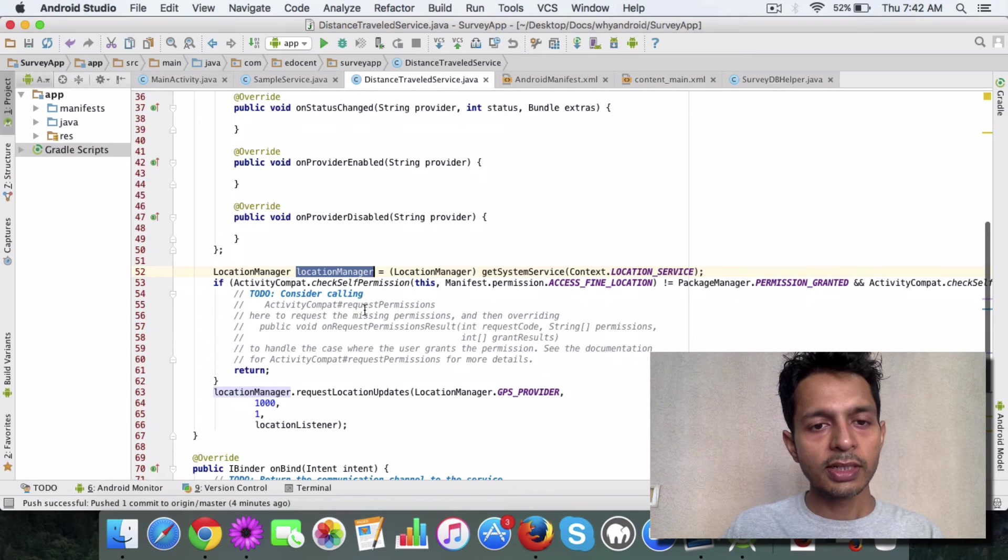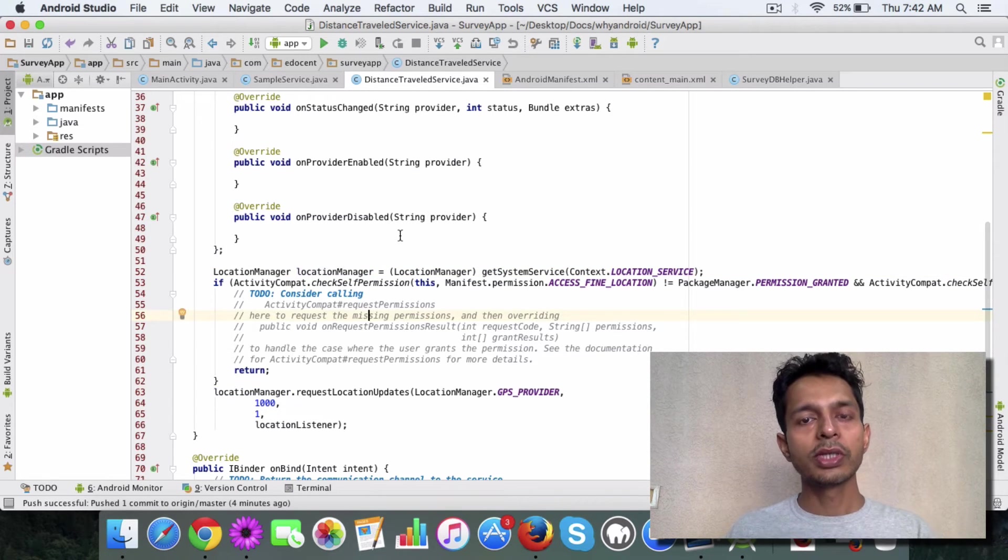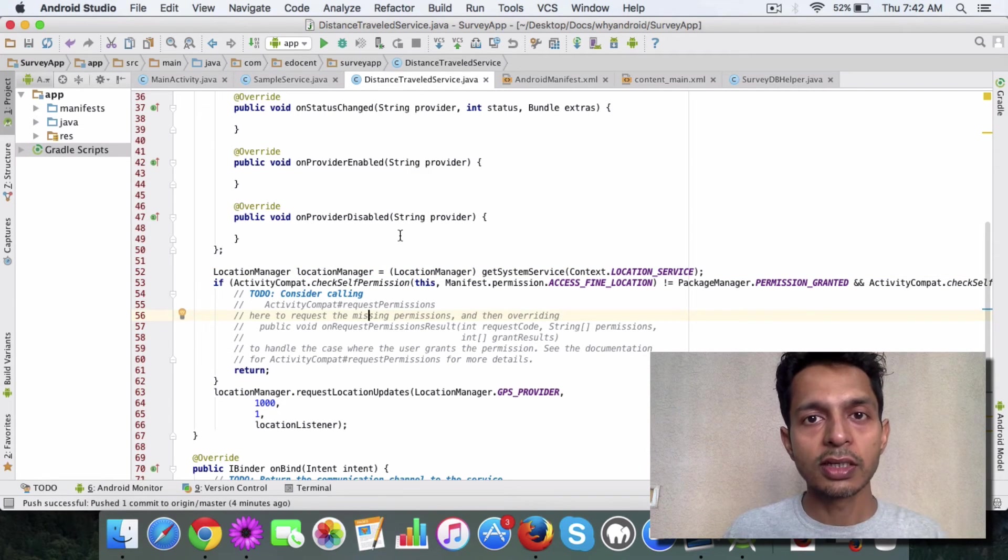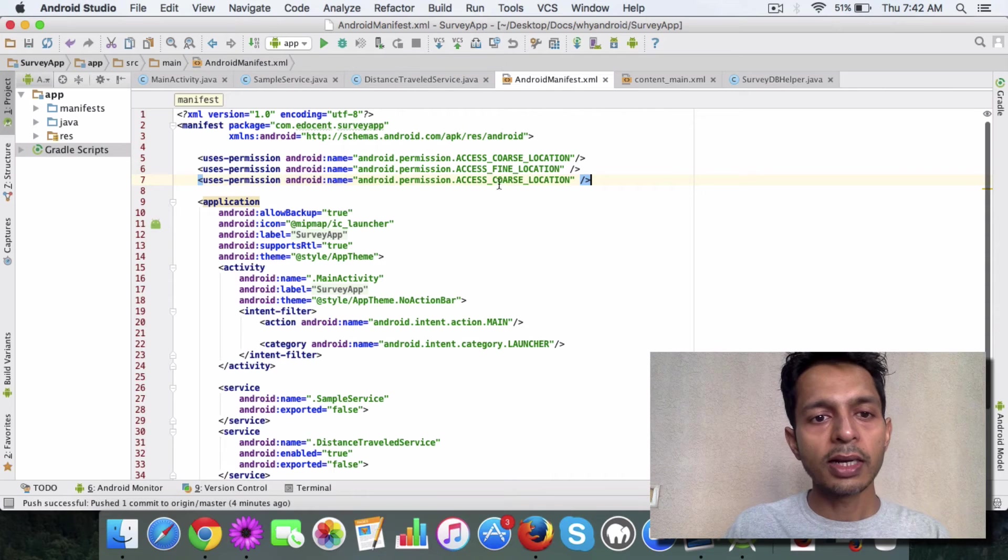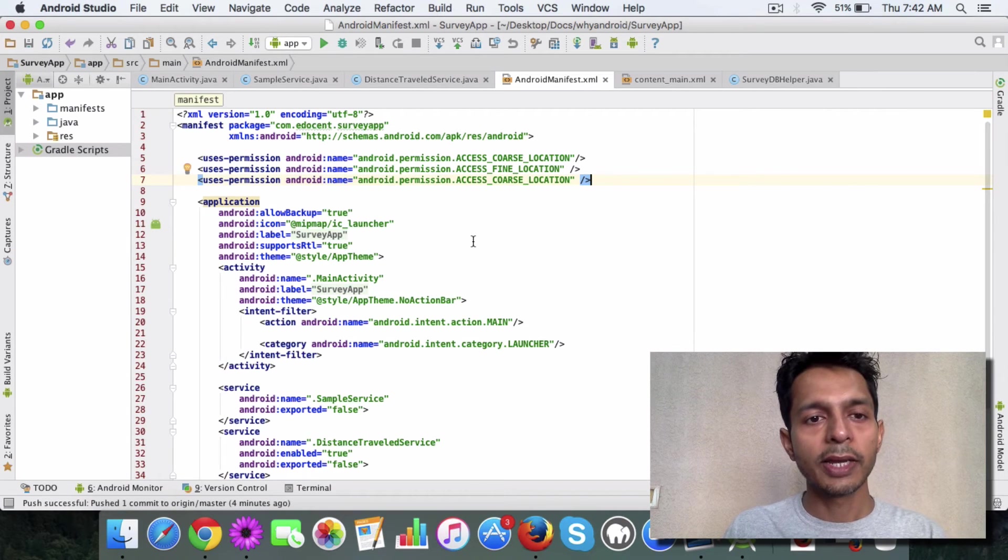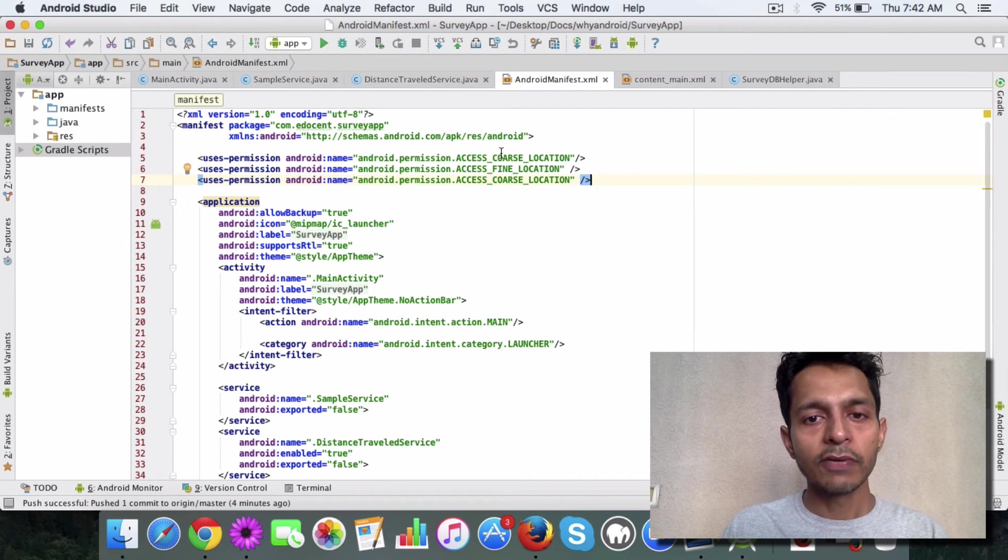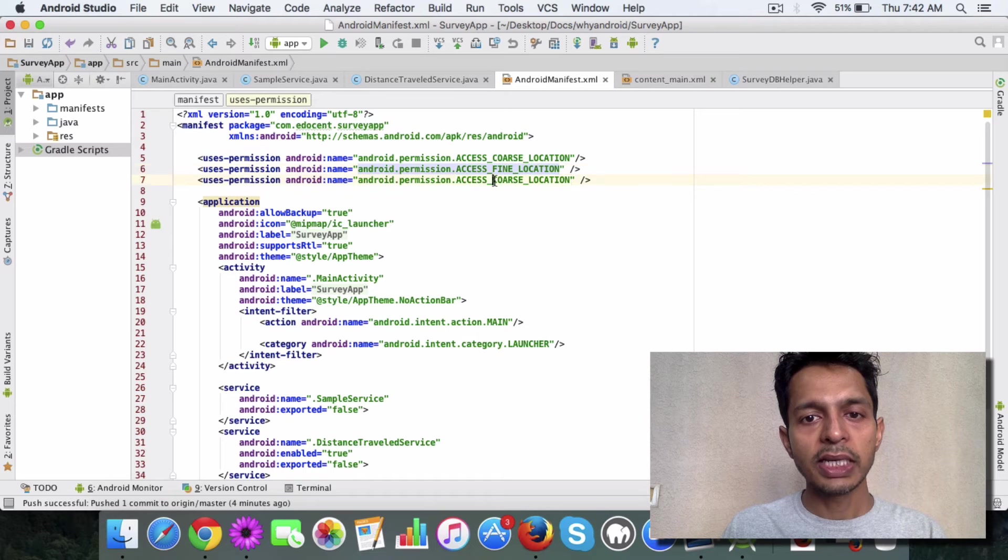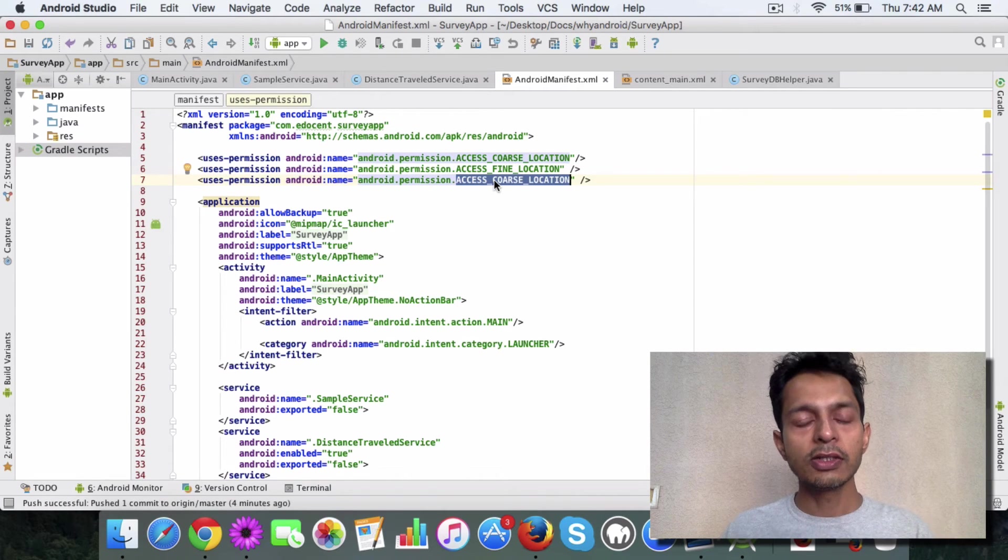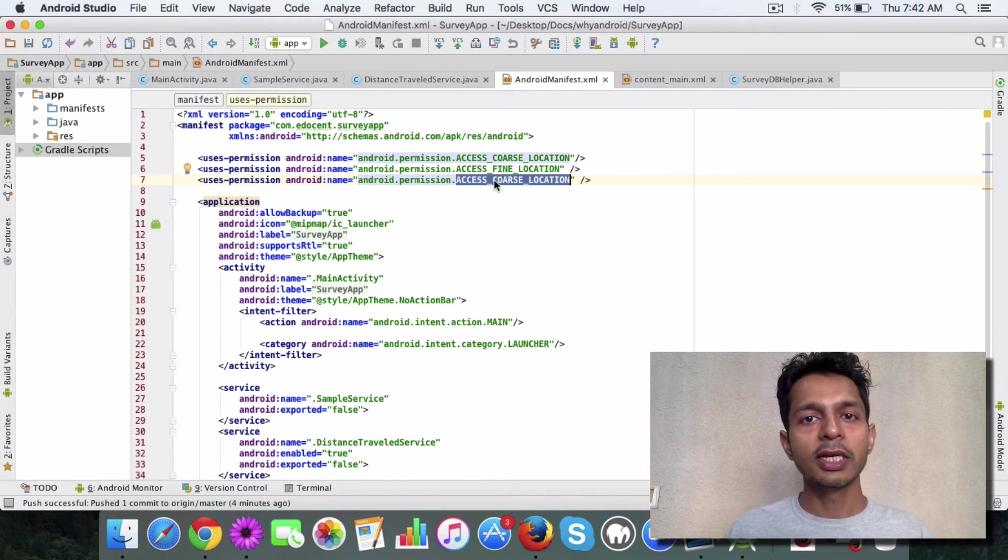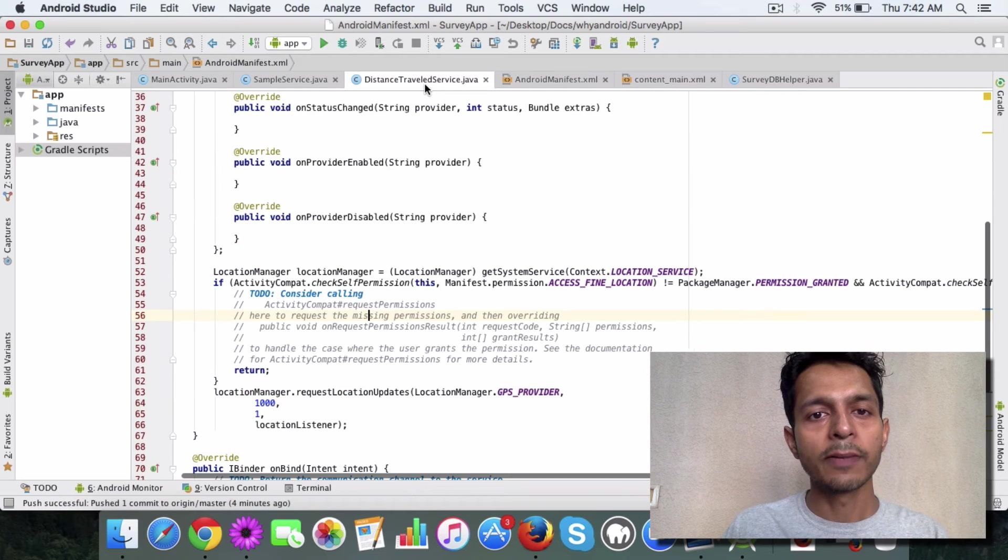When you are using location services, you need to add a couple of permissions. One of them being Access Fine Location and another one being Access Coarse Location. These two permissions need to be there for the app to work.